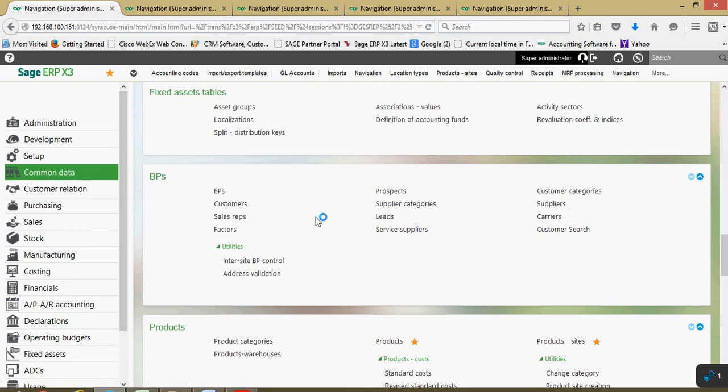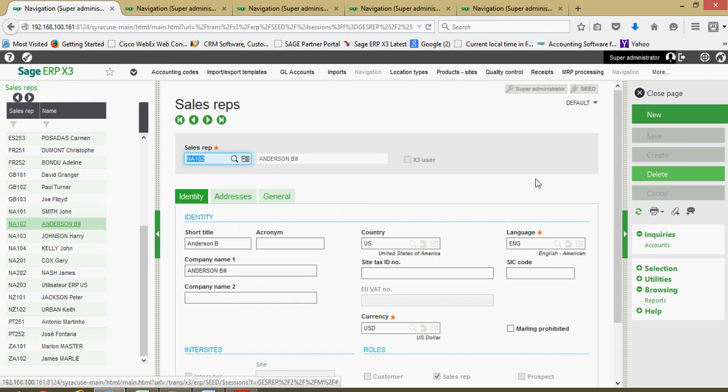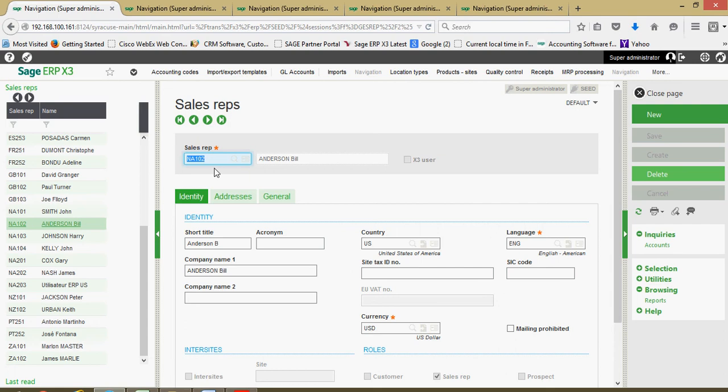Much like our other business partner files that we set up, when we're starting a new sales rep we're going to want to click on this new button. You're going to go ahead and assign a sales rep code.